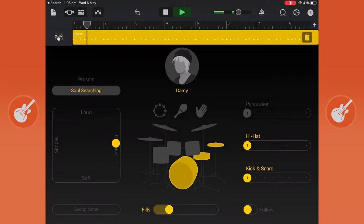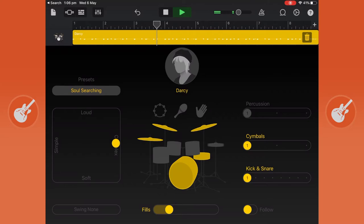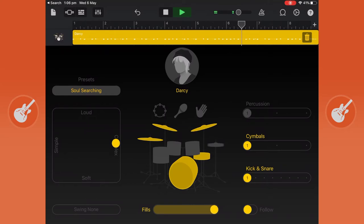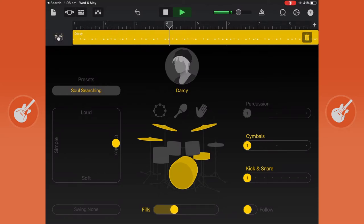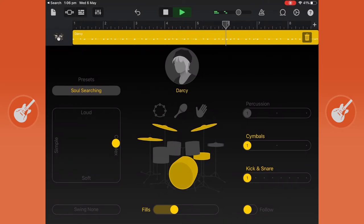You can just mess with different things like changing from hi-hat to cymbals, put in more fills, and you can add things like clapping, a shaker or a tambourine. I'm going to add a shaker.